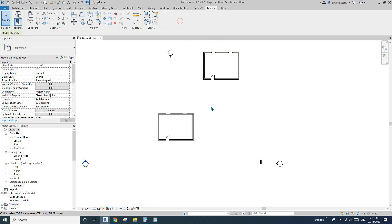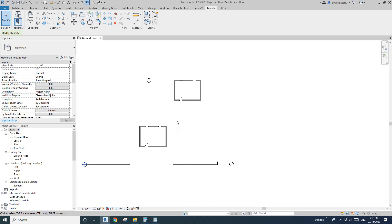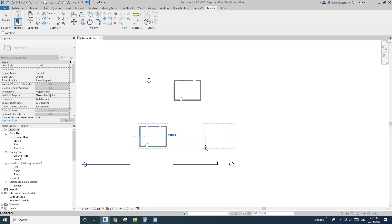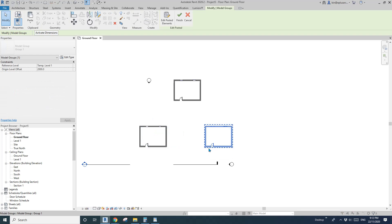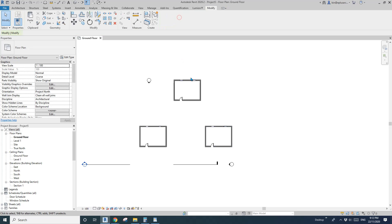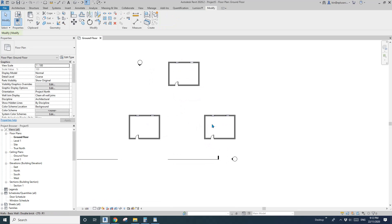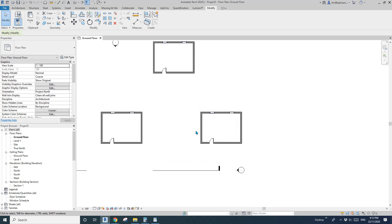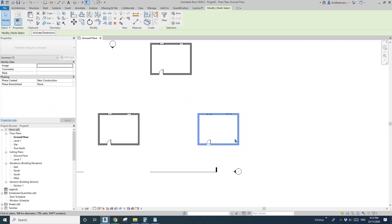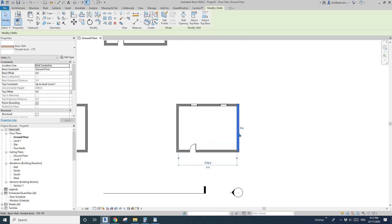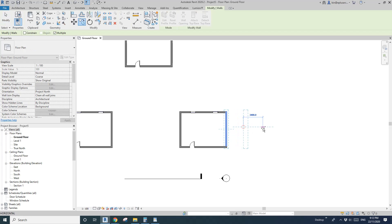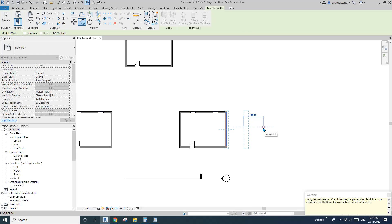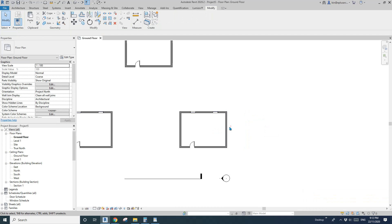With Control+V you have the option to just place it anywhere, or you can type in a specific number for the offset. For example, if I want to copy something here I can type in a number and finish it.